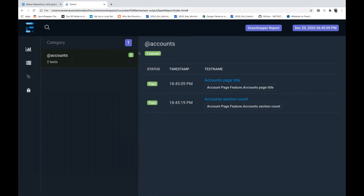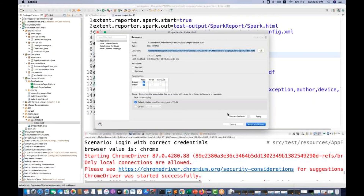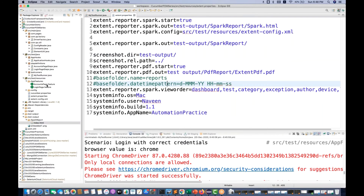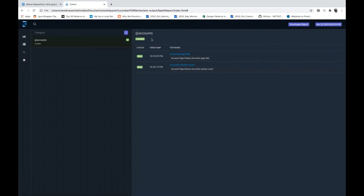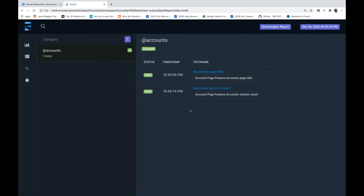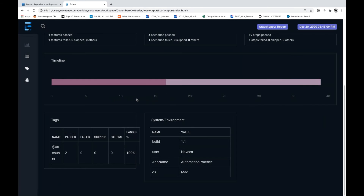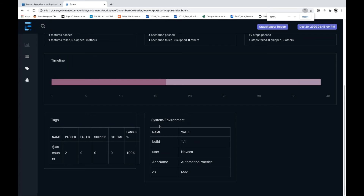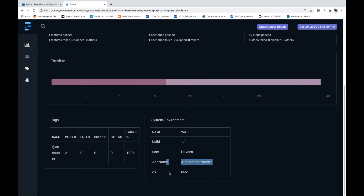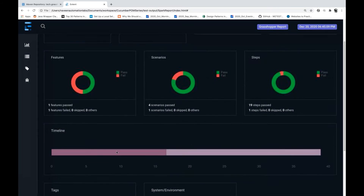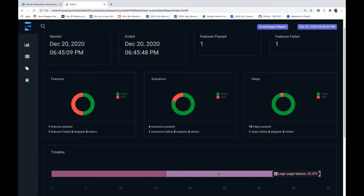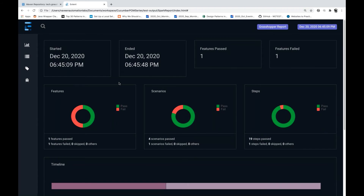You can see category-wise results as well. I already have the at-rate accounts tag defined, so on the basis of that tag it's categorizing. You can see the complete dashboard. The system environment values are showing: build is 1.1, username is Naveen, app name is automation practice, OS is Mac. You can also pass system environment variables. Category/tag-wise it's showing both test cases passed. You can also see the complete graph timeline — accounts page took around 16 seconds, login page around 22 seconds. Super awesome report.